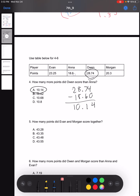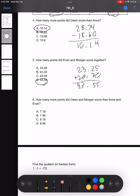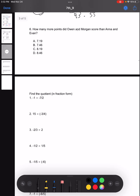For number five: how many points did Evan and Morgan score together? This one is a simple addition problem. We take the number of points Evan scored and the number of points Morgan scored, and we add them together. Solving this, we get 43.55, making our answer D. You can try that last one on your own.